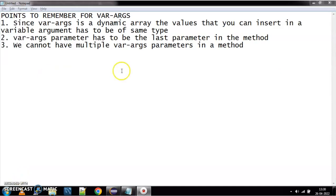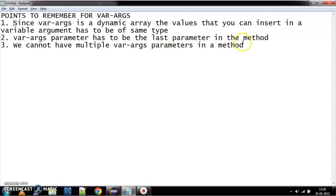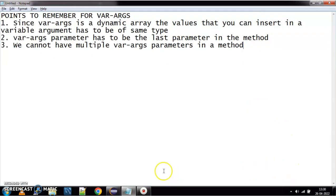Here is a summary of all the key points. Since variable arguments is a dynamic array, all values must be of the same data type. The variable argument parameter must be the last parameter in the method. You cannot have multiple variable argument parameters in a method. Variable arguments are a big advantage when you can't use overloaded methods or when you're unsure how many arguments you'll receive. It's a very important topic for any Java developer.